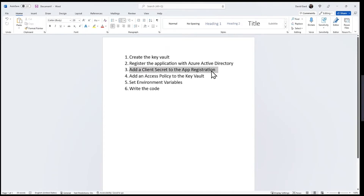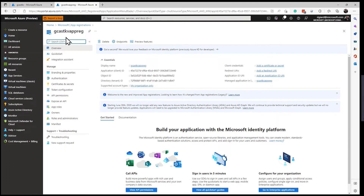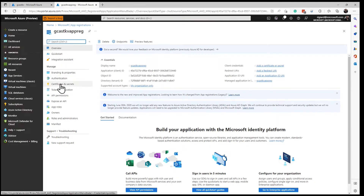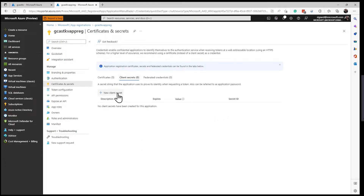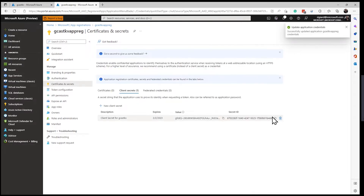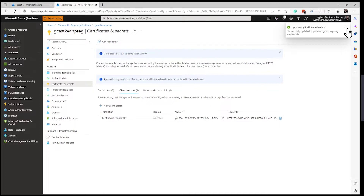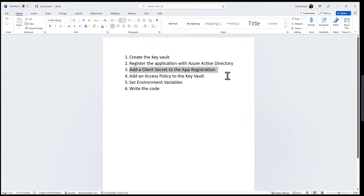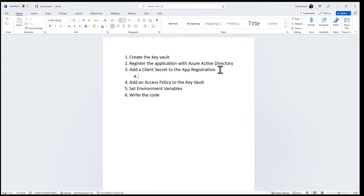Let's add a client secret to the app registration. That is done under Certificates and Secrets. I want to add a new client secret — I'll call it 'client secret for GCAST KV' and set it to renew every six months. I'll click Add and it just takes a few seconds. Now it's done and it appears in the list. This is going to be your only chance to save this value, so I'll click on it to copy it to my clipboard and save it.